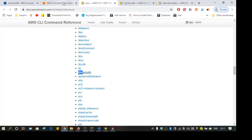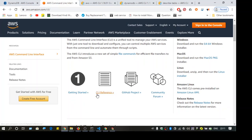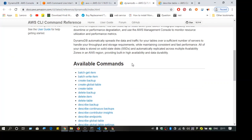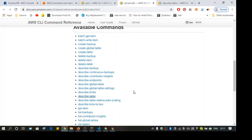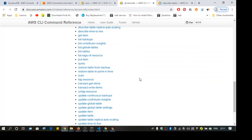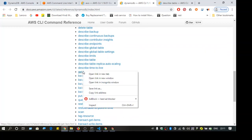If you want to see the available commands, there's a CLI reference link. You can go to DynamoDB there, and it lists all the available commands — for example, 'get-item'.